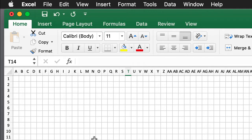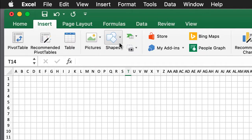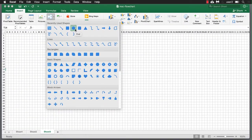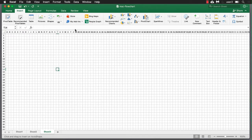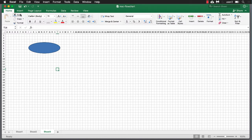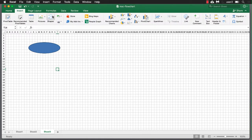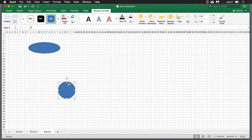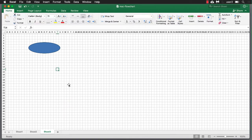Now we're going to insert a shape. Go to Insert and select the oval shape — even though it looks like a circle, it's defined as an oval. To draw a perfect circle, go to Insert, select the oval shape, and press the Shift key while drawing. That will draw a perfect circle. In our case, we just need the oval shape.